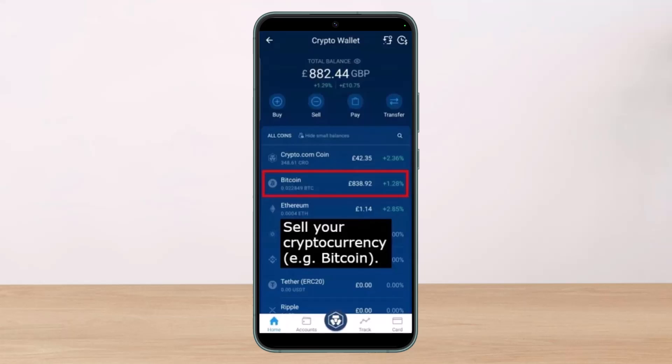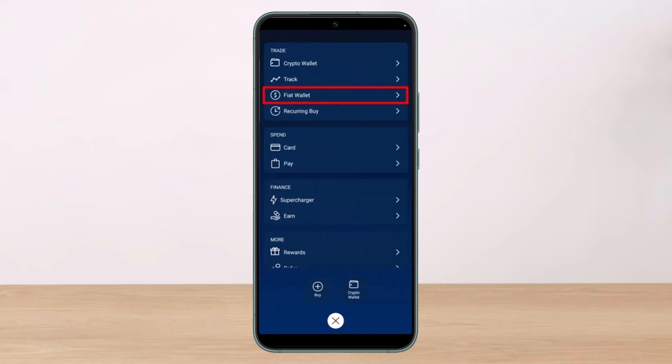Let's say you want to sell 100 BTC — the exact value of around $39,000 — which will get transferred to your fiat wallet. Make sure to choose the fiat currency you want to exchange your coins to. If you reside in another country, you can choose USD, and the coins will be exchanged for dollars. After everything is set, tap the Confirm button.